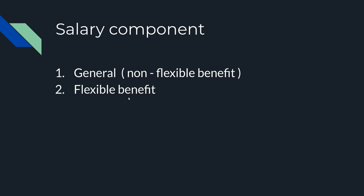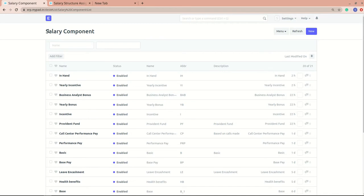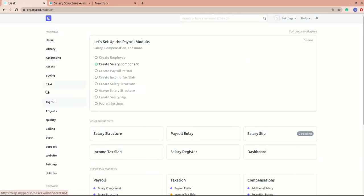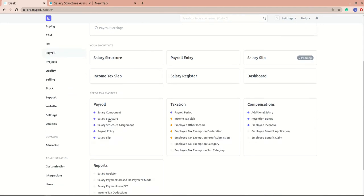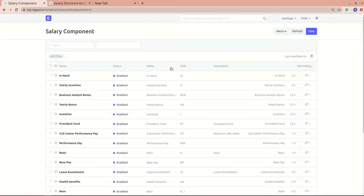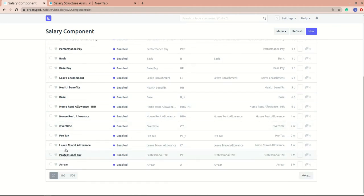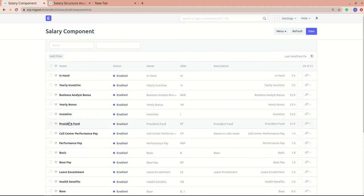To go to the salary component, you need to be in the payroll module. From there, navigate to salary component. You can see all the different types of components present, such as base pay, performance pay, health benefits, professional tax, provident fund, and more. I'll create a new salary component so we can understand it better.